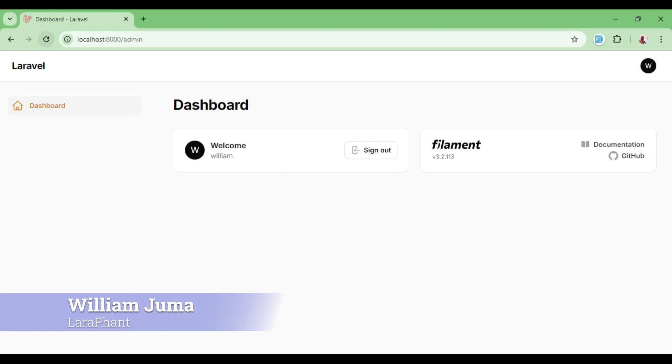Hello everyone, welcome to LaraFunt. My name is William Chuma. In this video I would like us to talk about enums in Filament PHP.